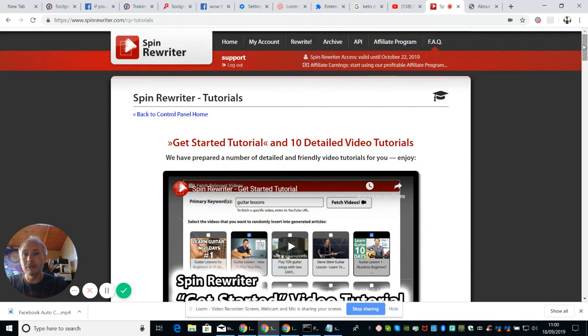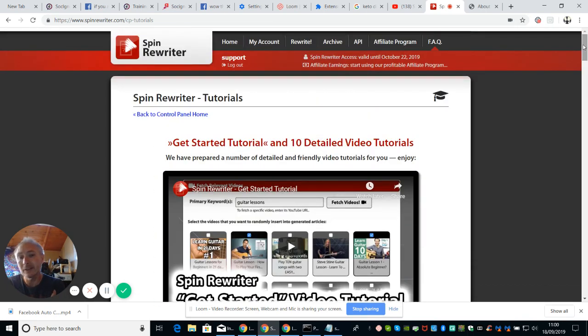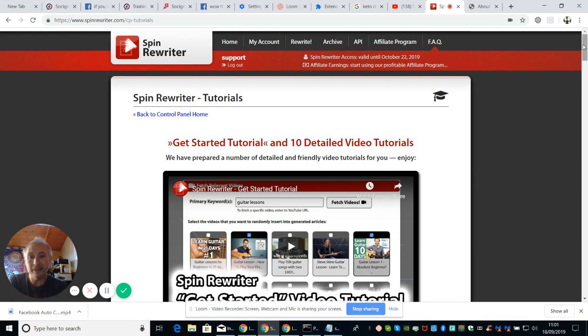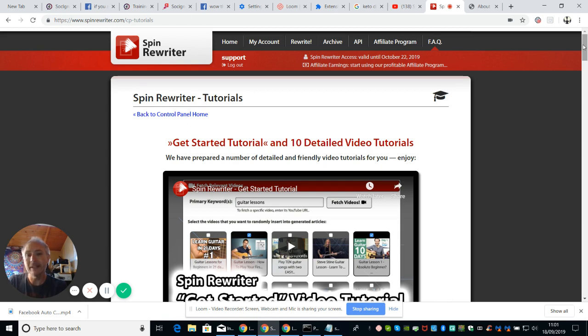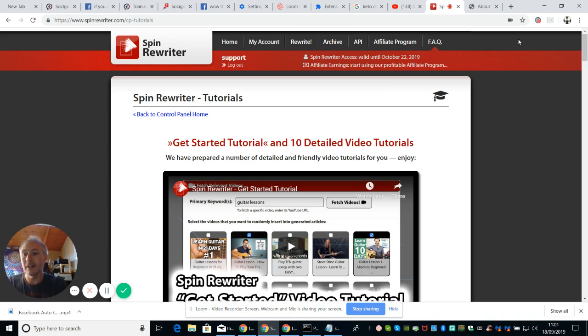But basically that's what Spin Rewriter is. It's basically a text document which you put through an engine and it just redefines the words to make it sound like it's the same, but it's a completely different customizable text. Okay guys. Thanks very much. Cheers.